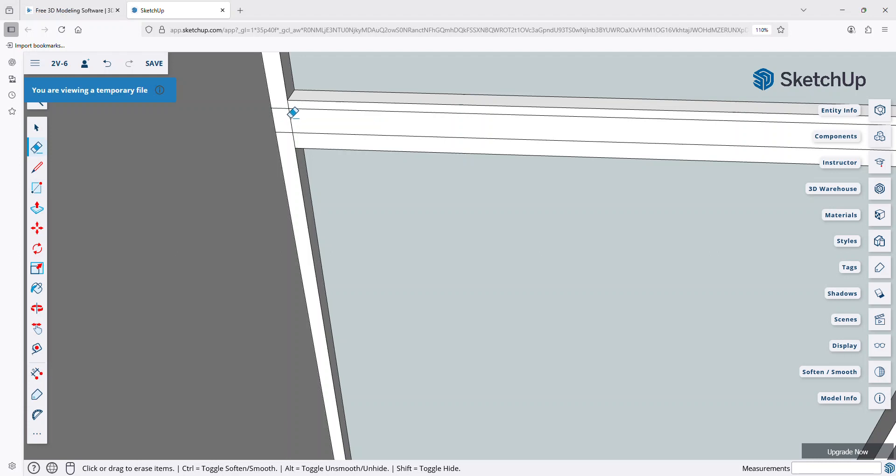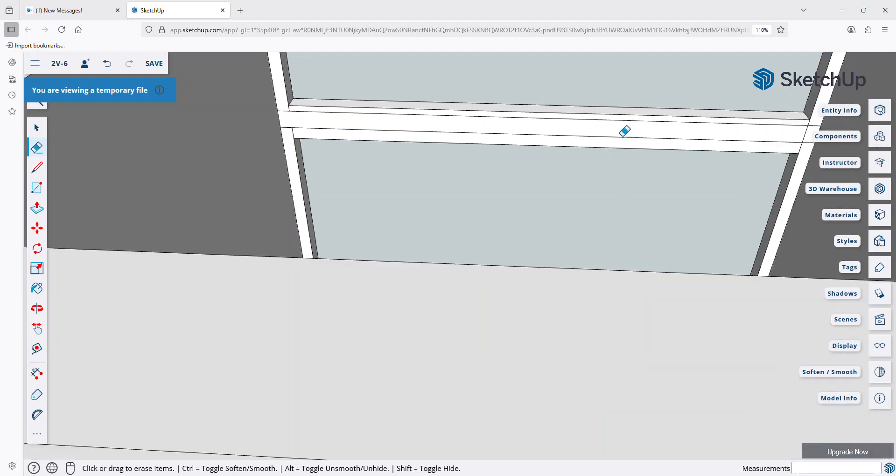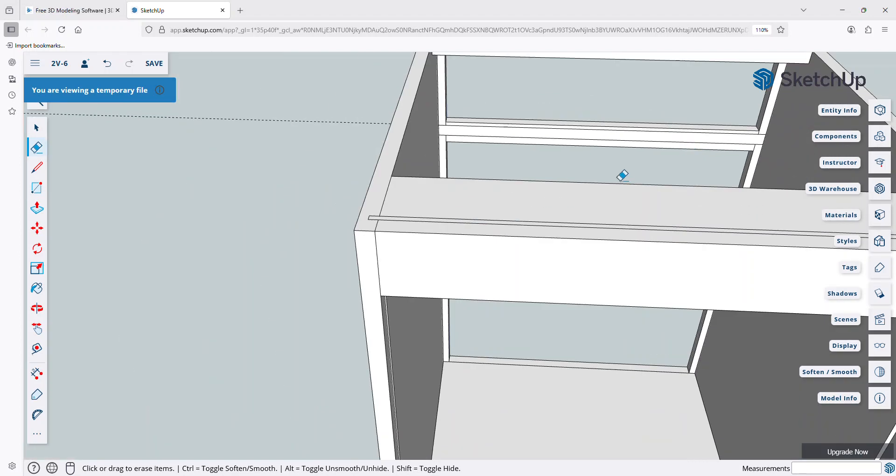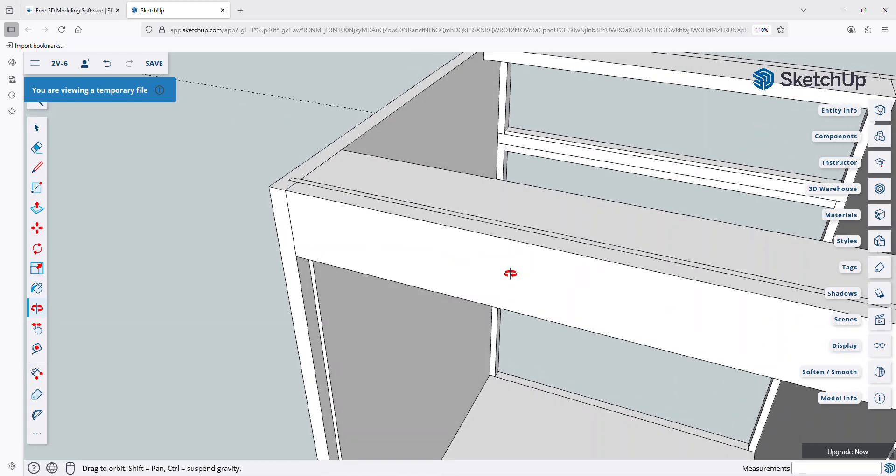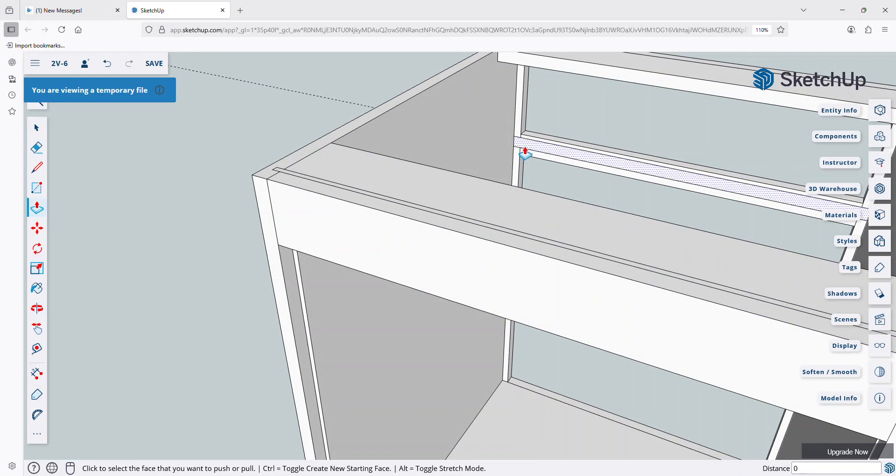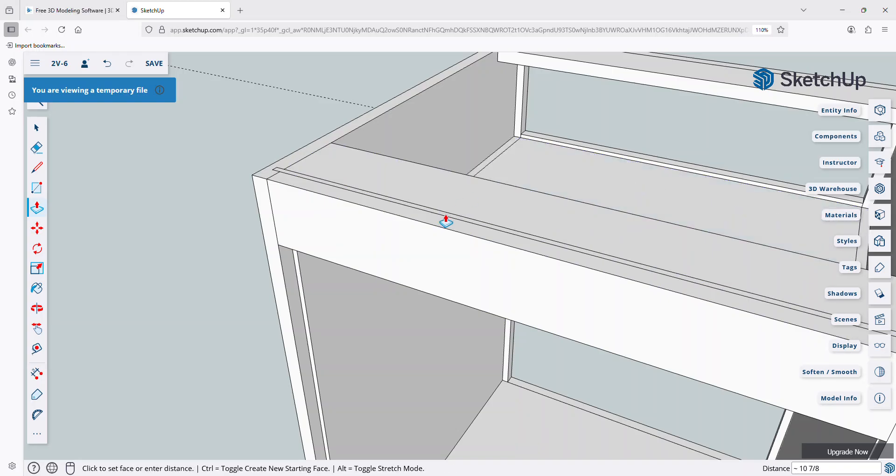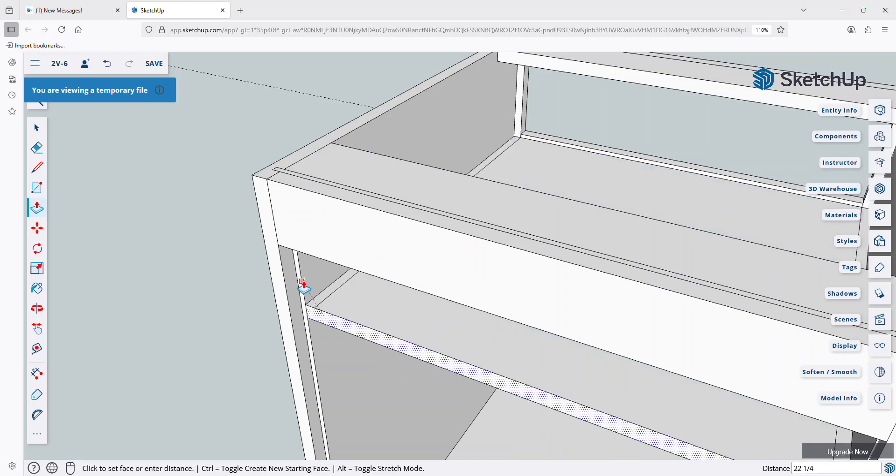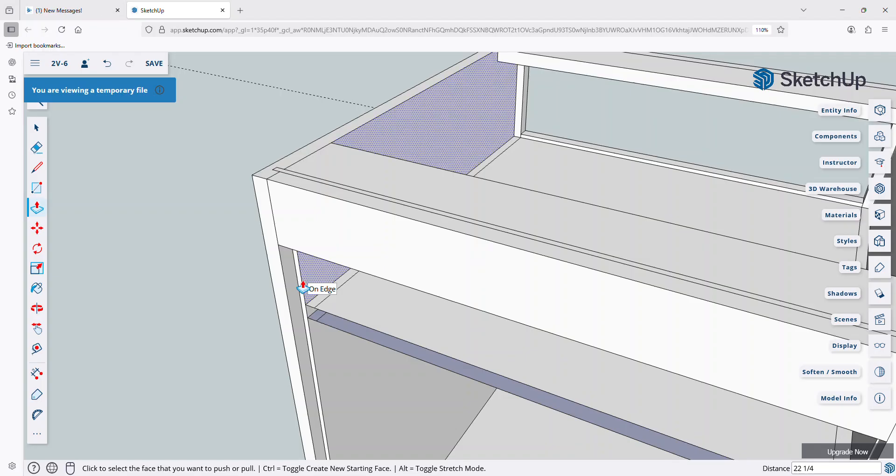Now I've got a three-quarter inch thick rectangle that I just drew on the back of this thing. I can come in here now, and I can erase these two vertical lines here. I'm going to orbit around just a little bit, and I'm going to pull this out, and I'm going to snap it to the leading edge of that dado that's cut into the side panels.